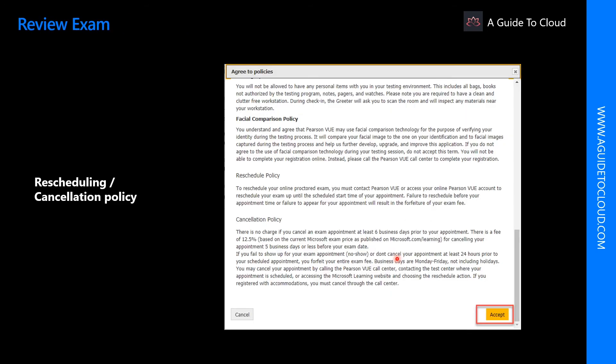This is again a very important page if you are trying to understand what are the rescheduling policies. So if you are trying to sit for the first time, you're not quite sure like can you reschedule for an exam. Of course you can.